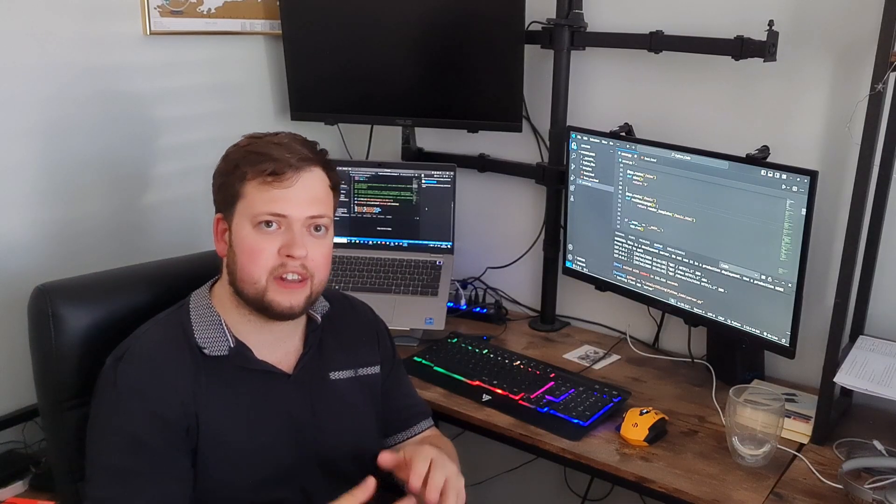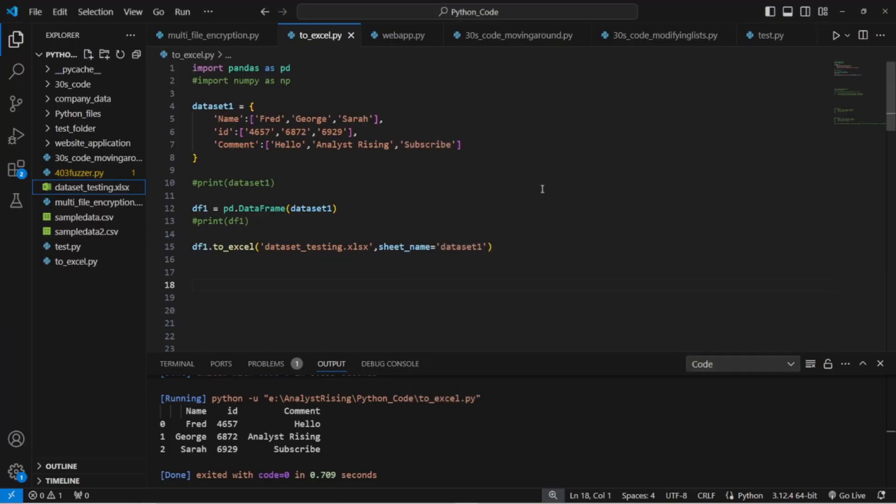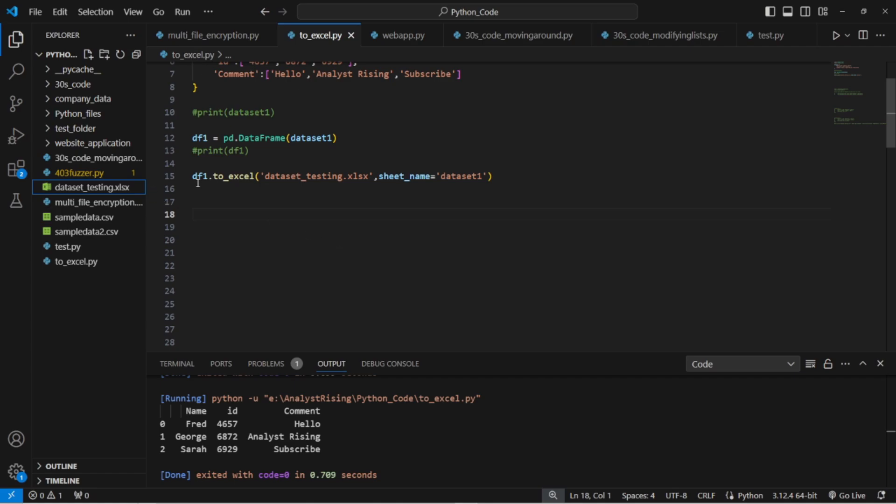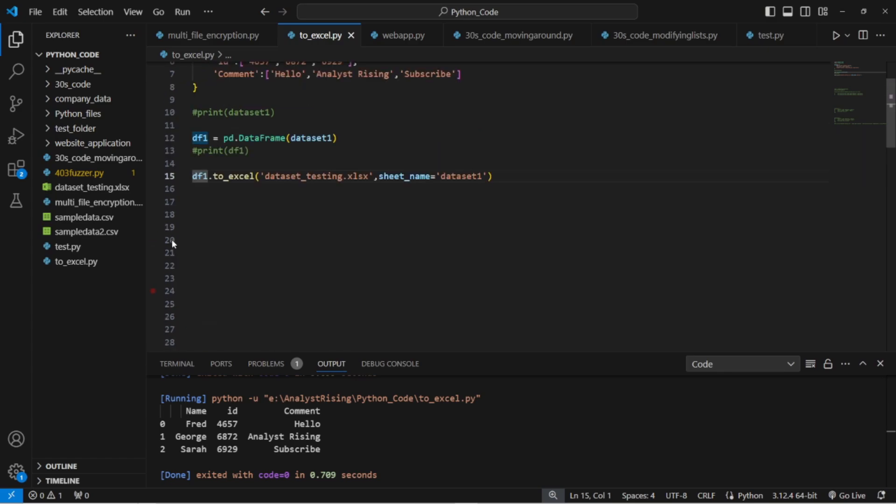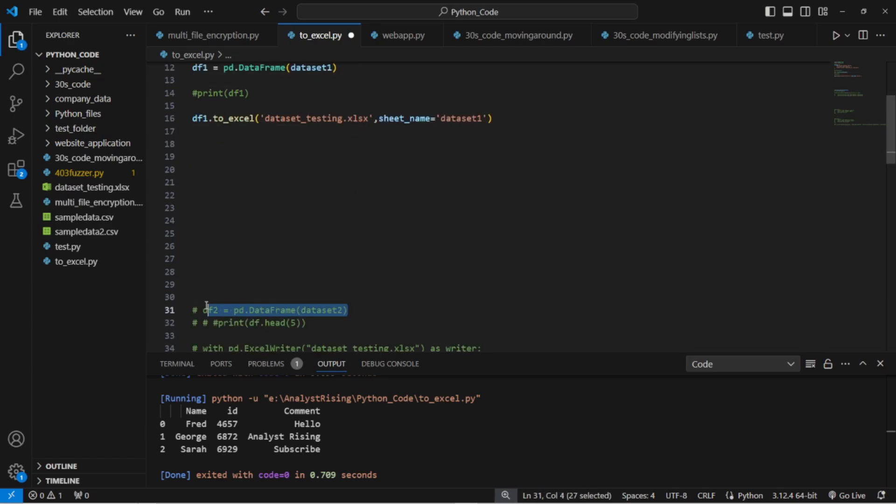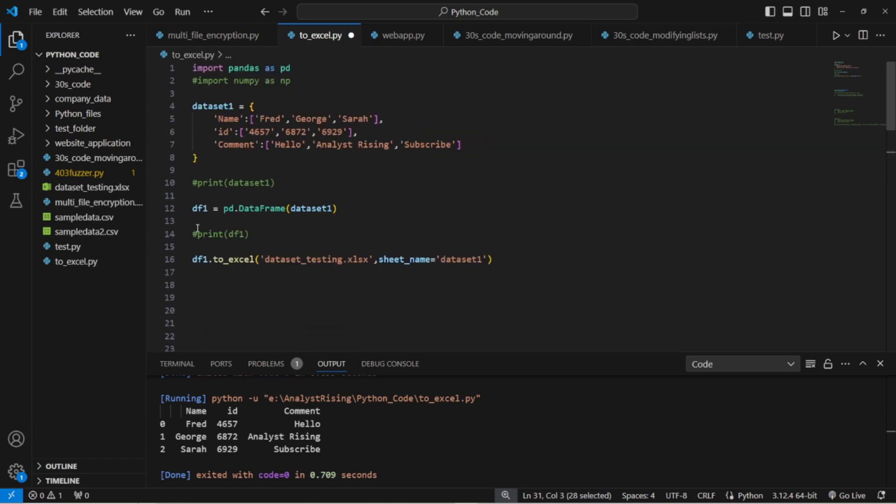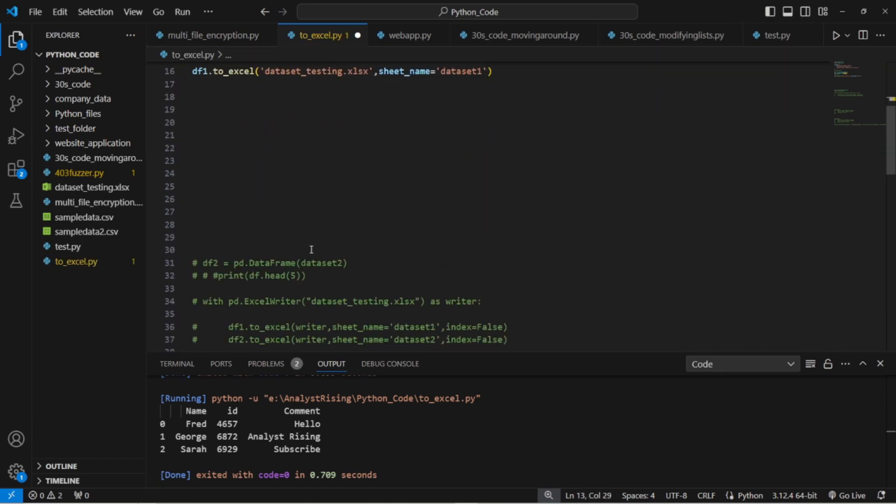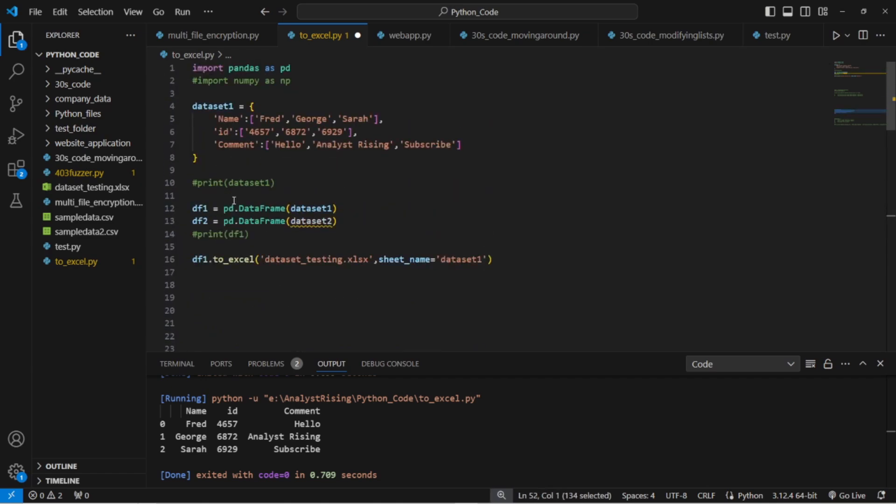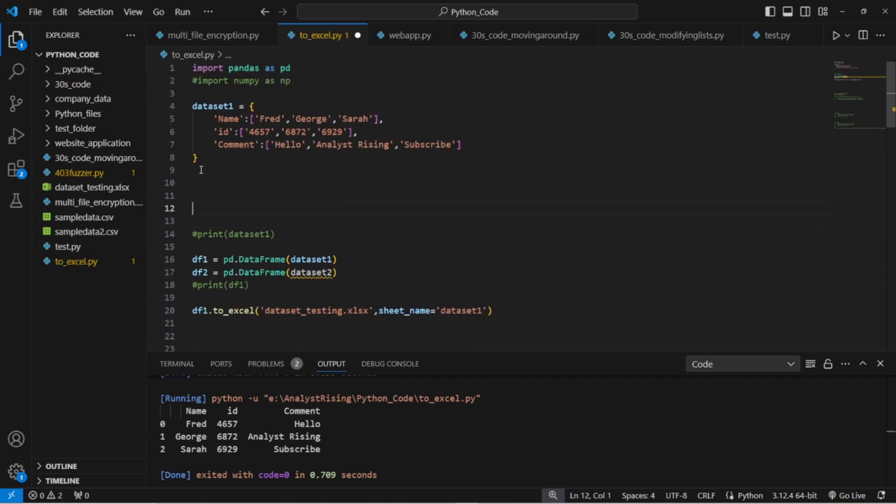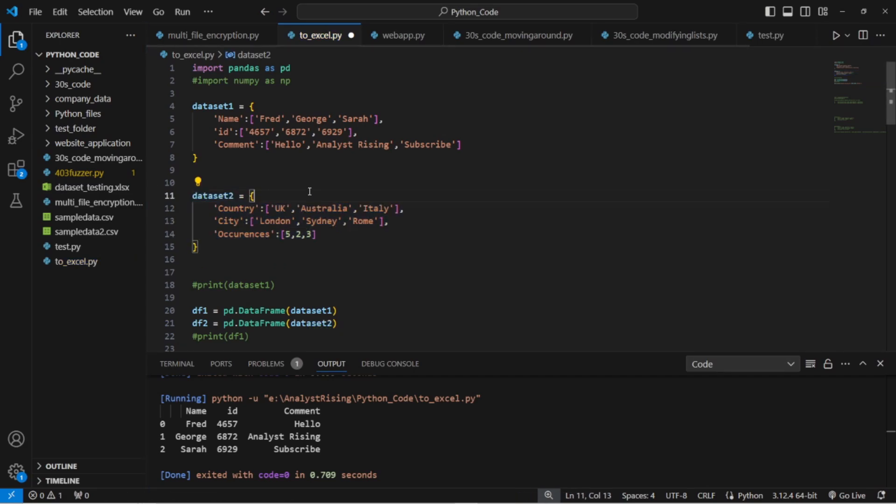So that's one data set into one sheet. What if you want to do multiple data sets into multiple sheets into the same document? Well firstly we need to create a second data set.